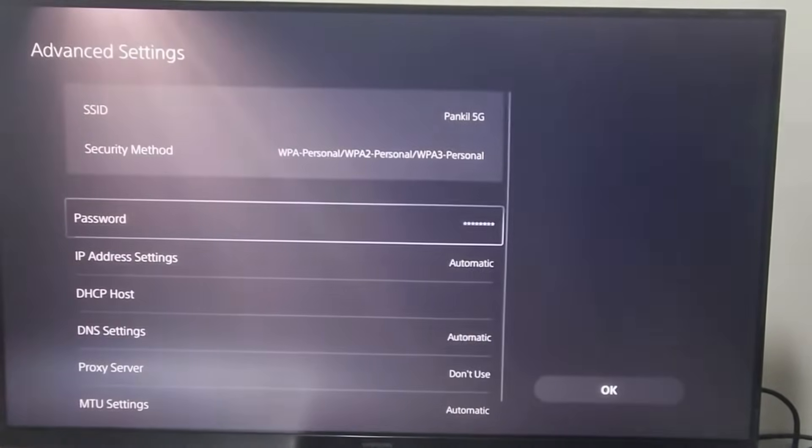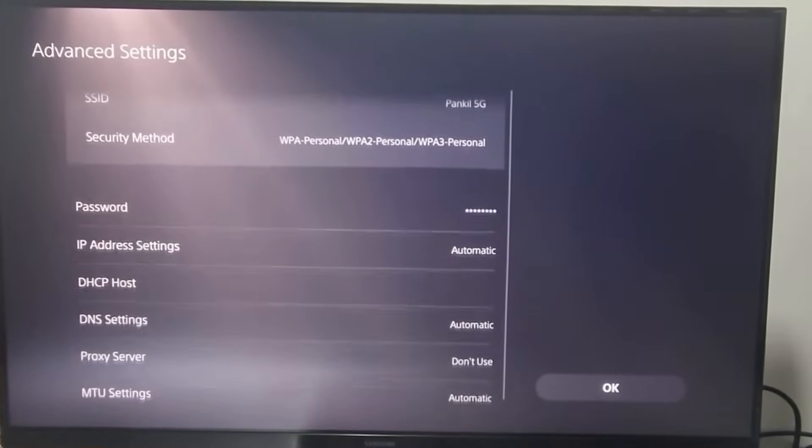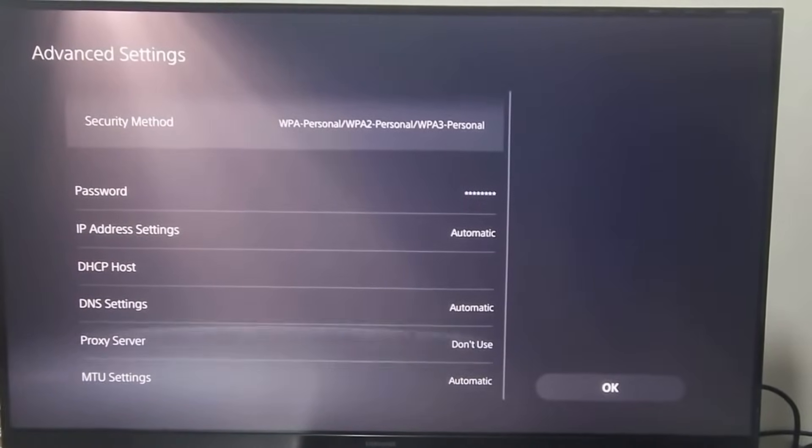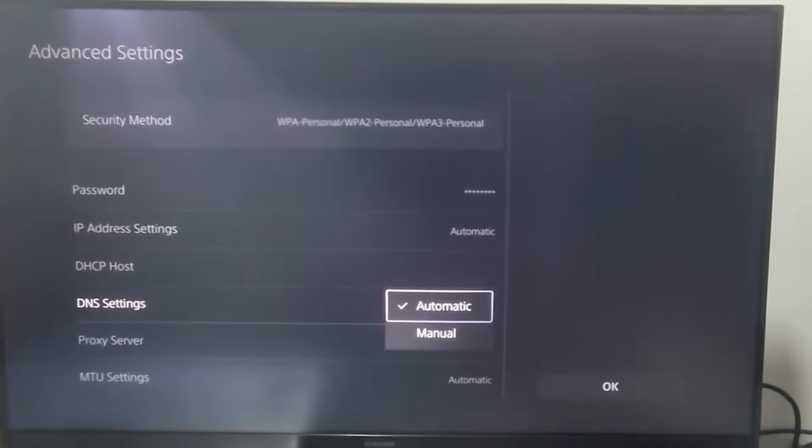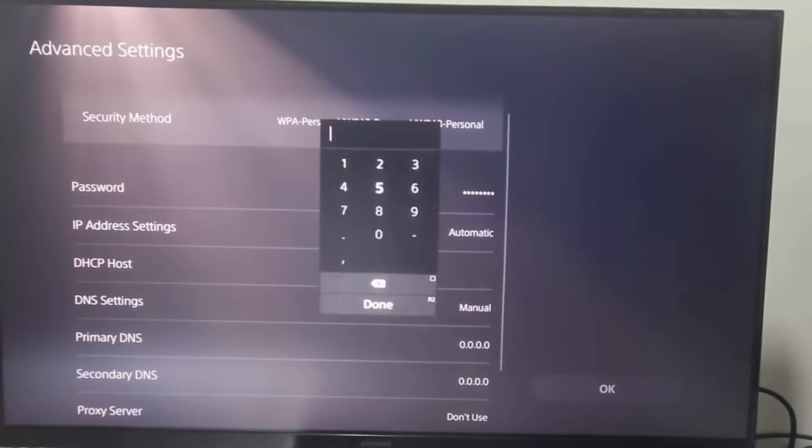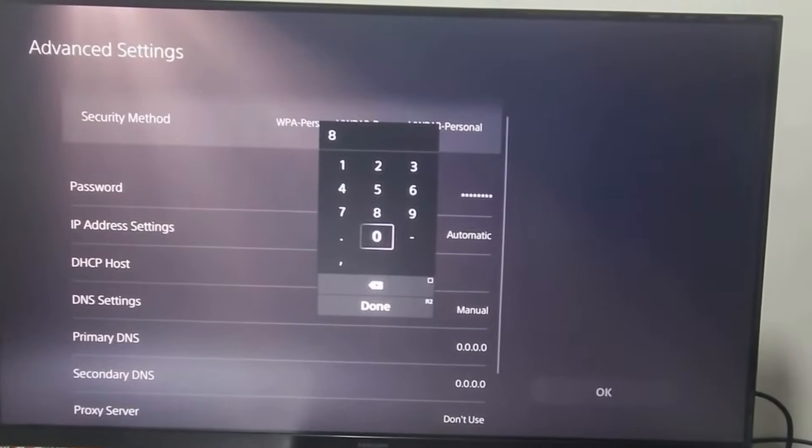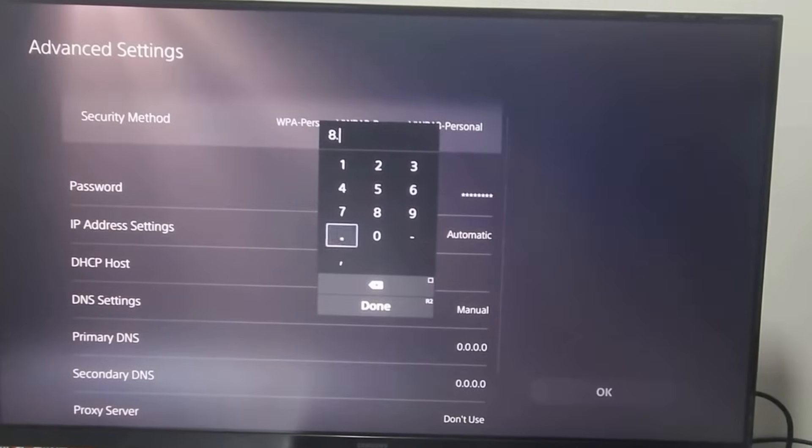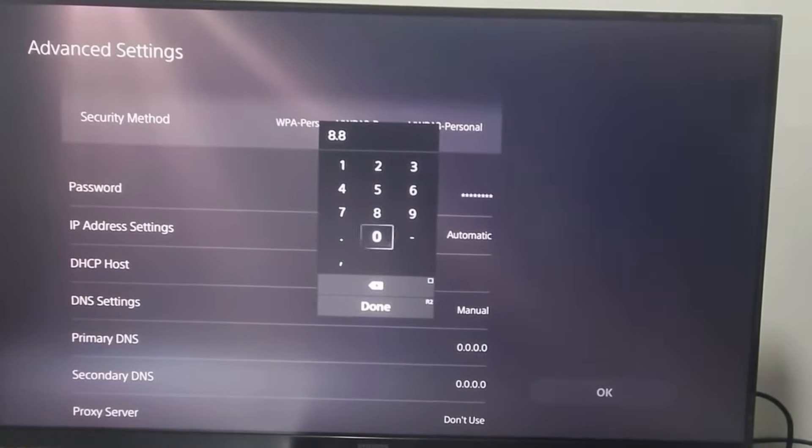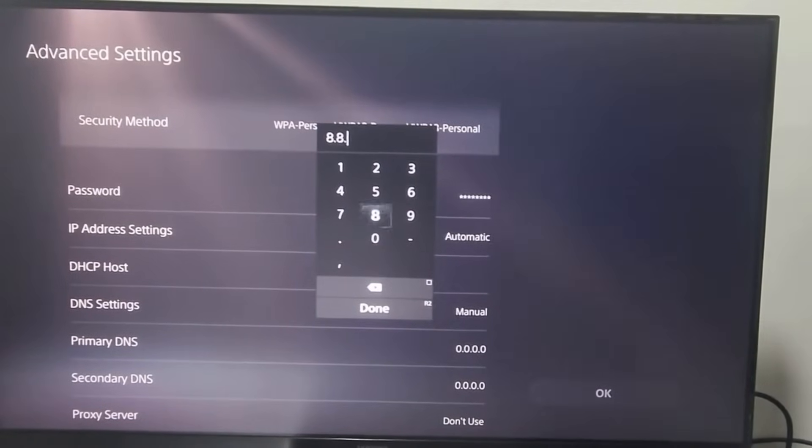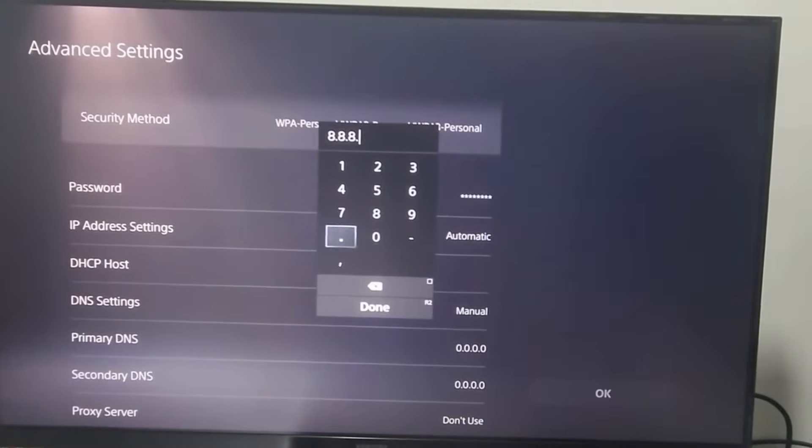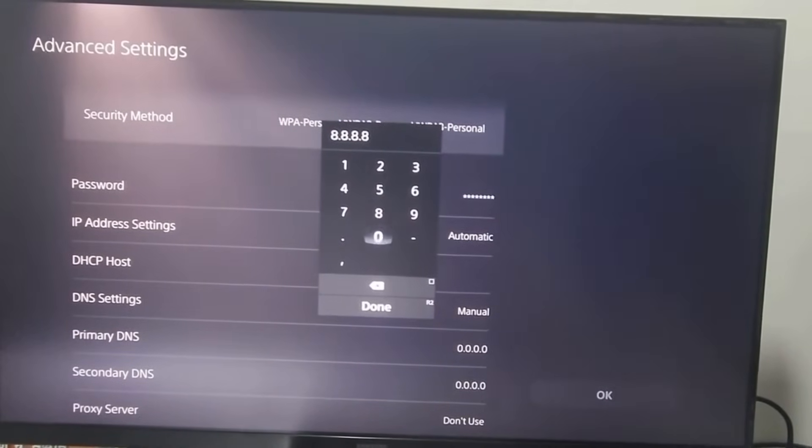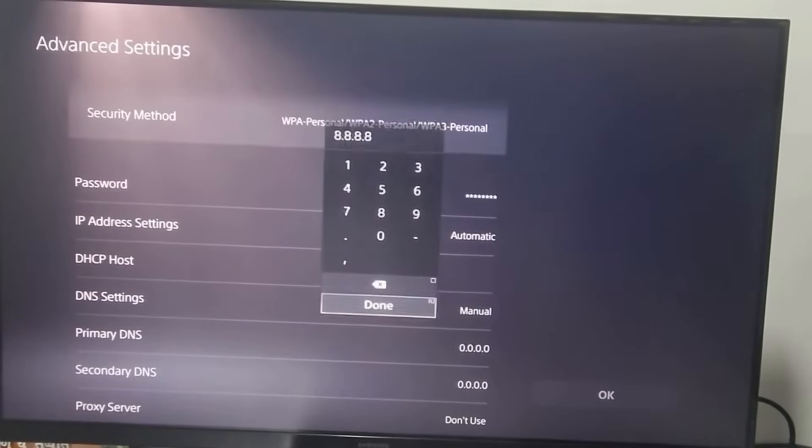Scroll down to select DNS settings and then choose Manual. Select the Primary DNS field and enter 8.8.8.8. Then, select Done.